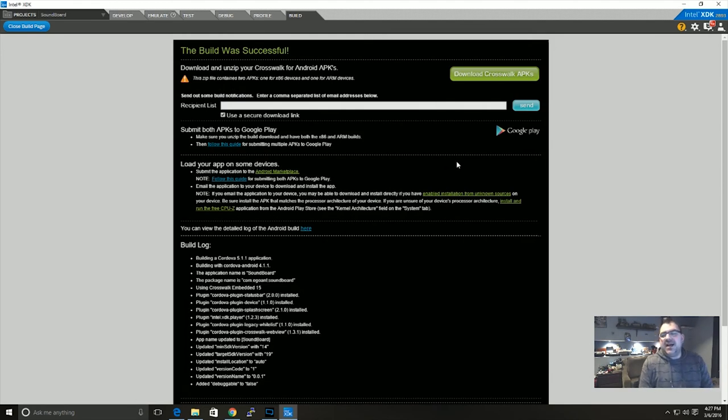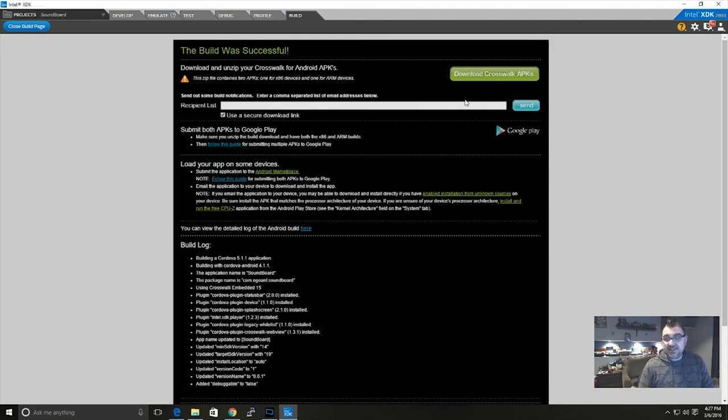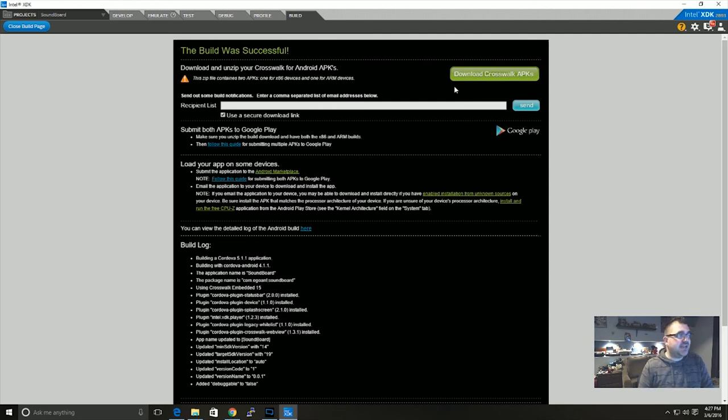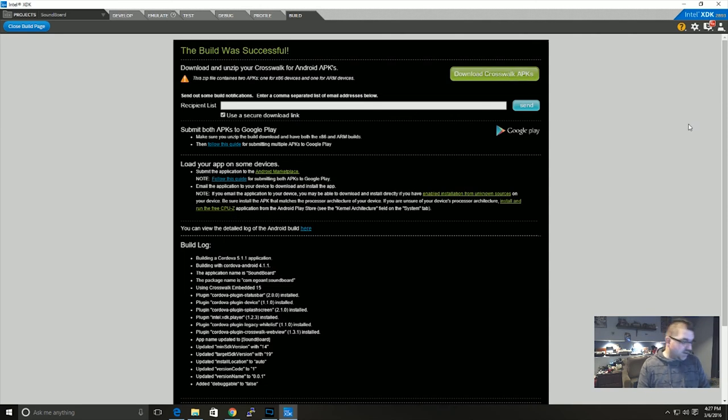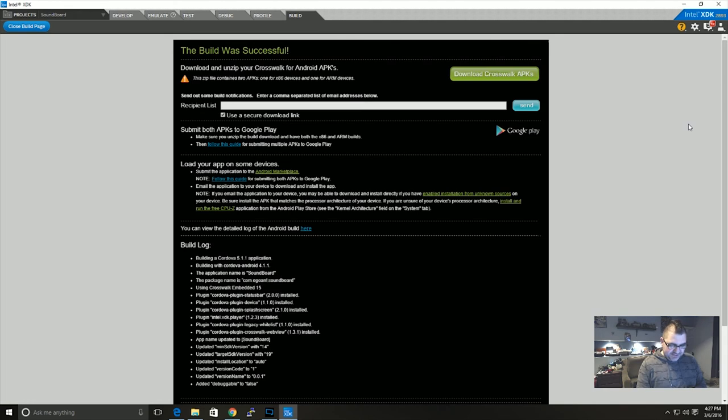Okay, so if you wanted, you could hook up your device once the build is done. If you want you can hook up your device by USB and you can download the Crosswalk APKs and you can install it there. Or like I said, you can go into your email.